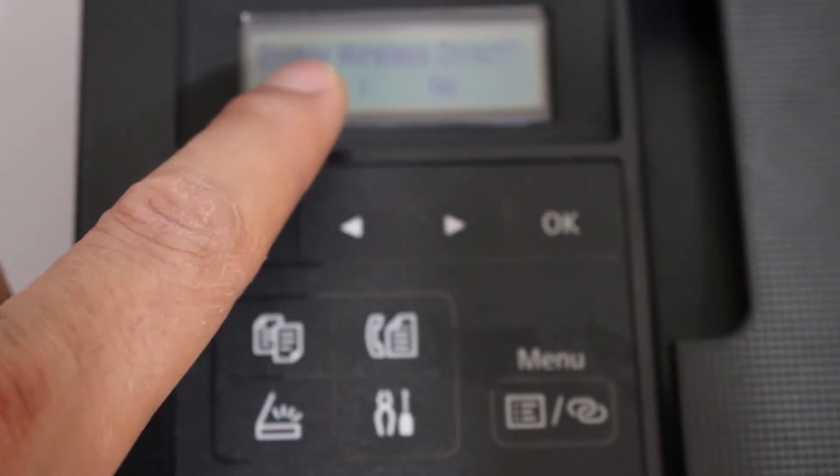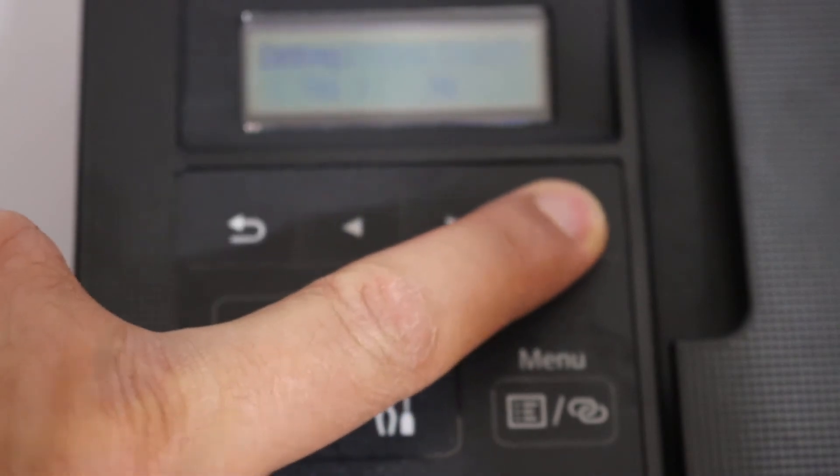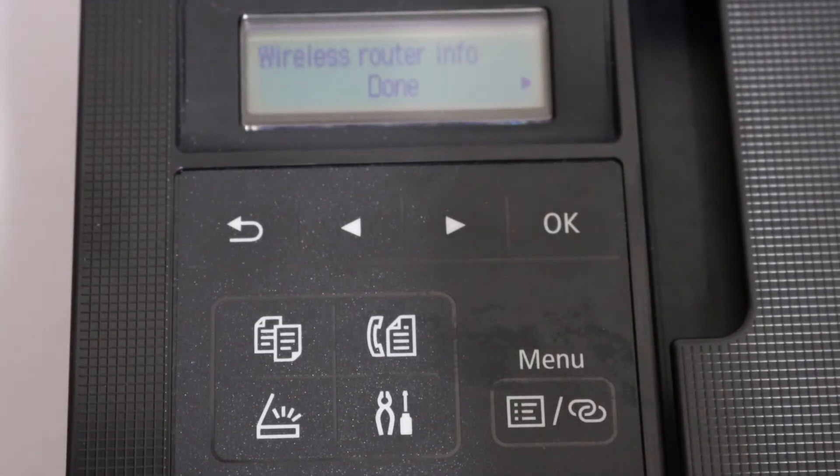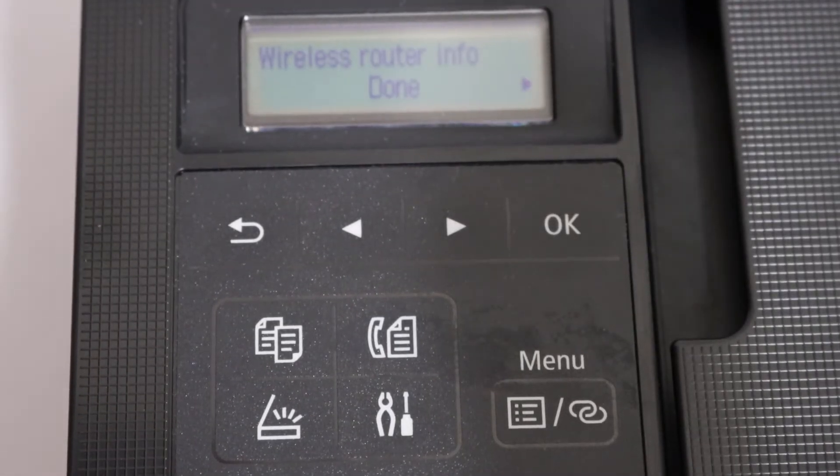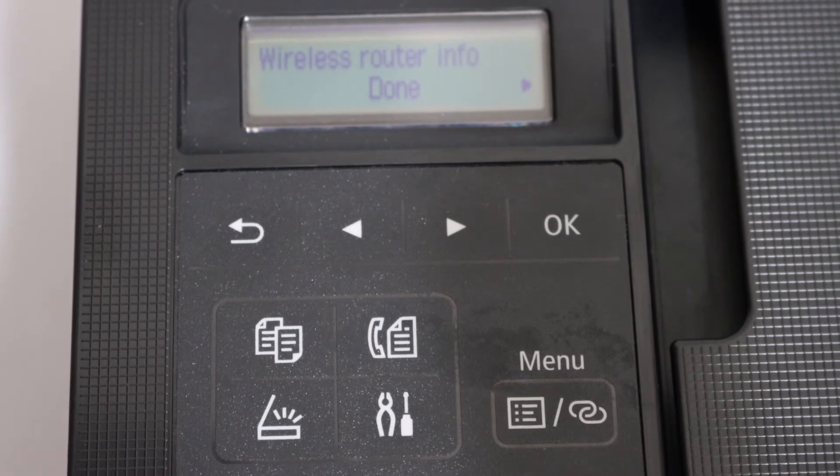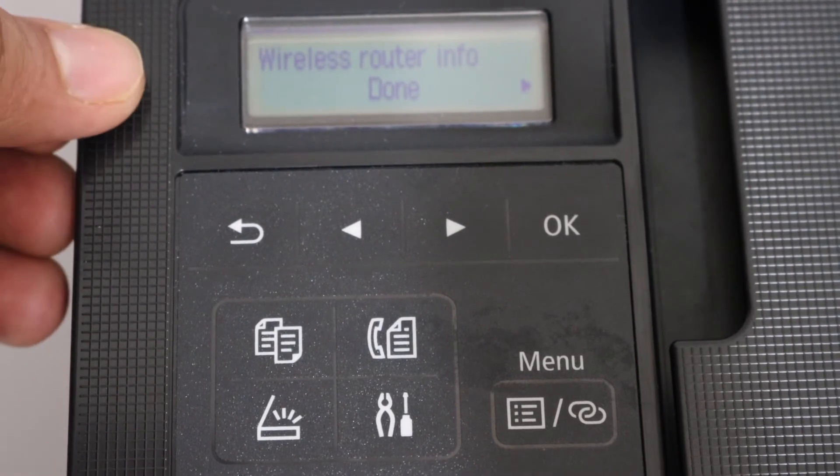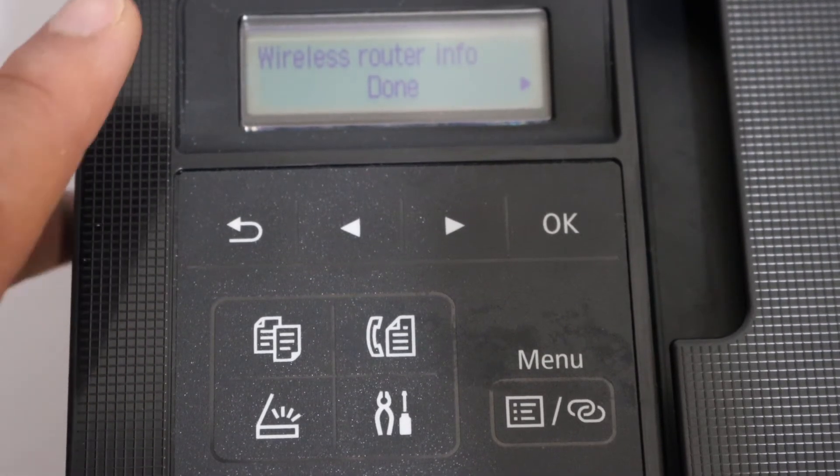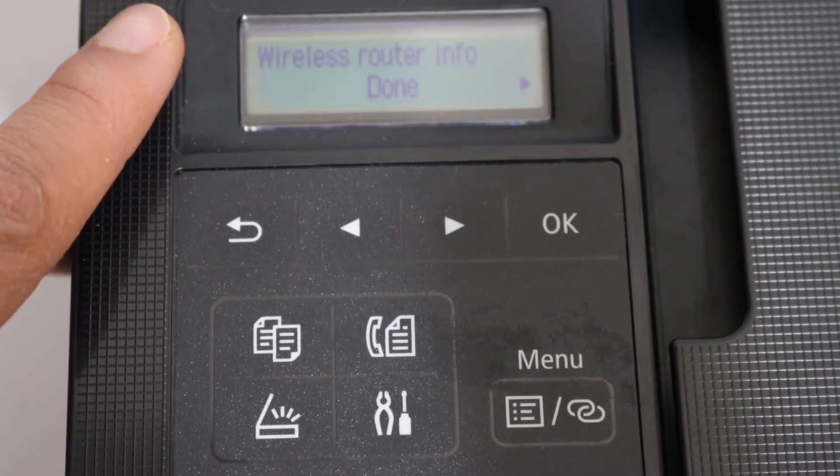Make sure it's on Yes. Now we need to know the information about this Wireless Direct, so go to Wireless Router Info.